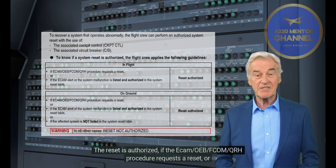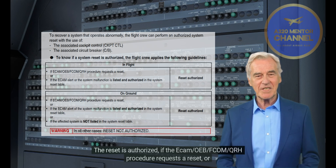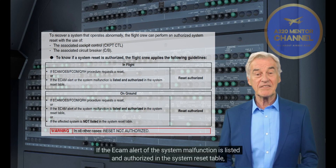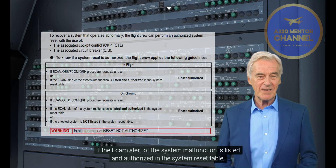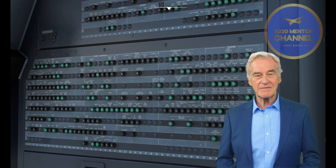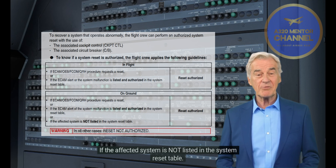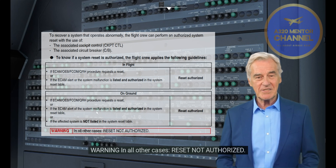On ground, the reset is authorized if the ECOM, OEB, FCOM, or QRH procedure requests a reset, or if the ECOM alert or the system malfunction is listed and authorized in the system reset table, or if the affected system is not listed in the system reset table. Warning: in all other cases, reset not authorized.